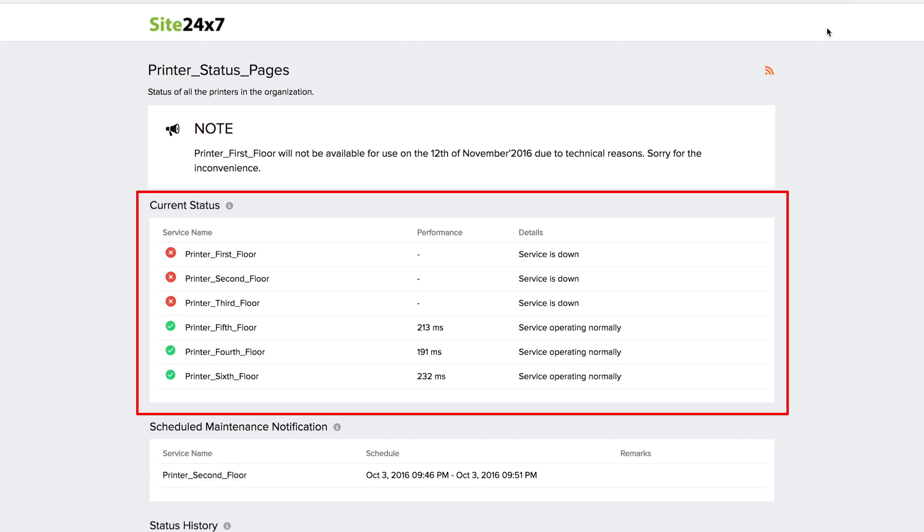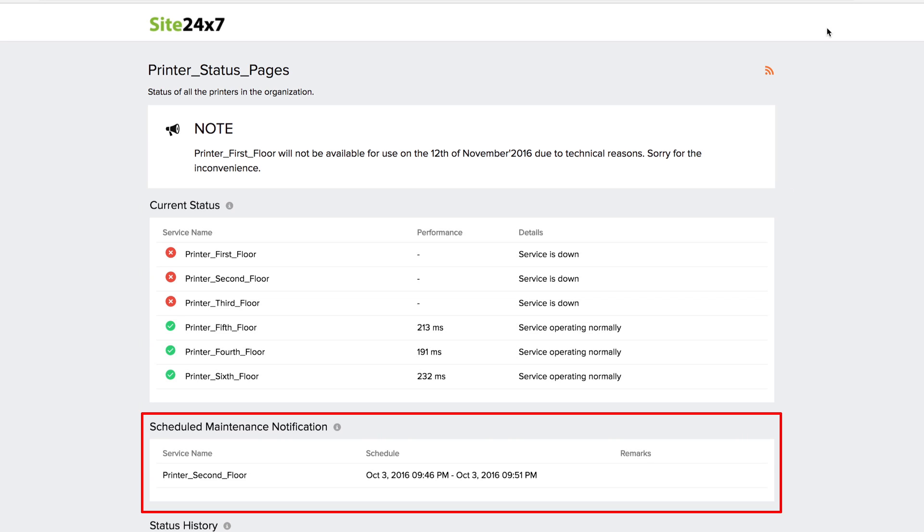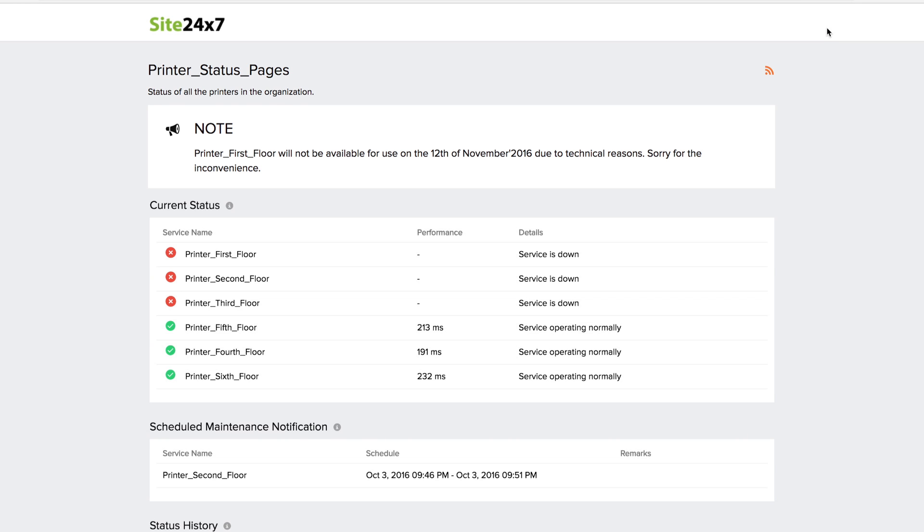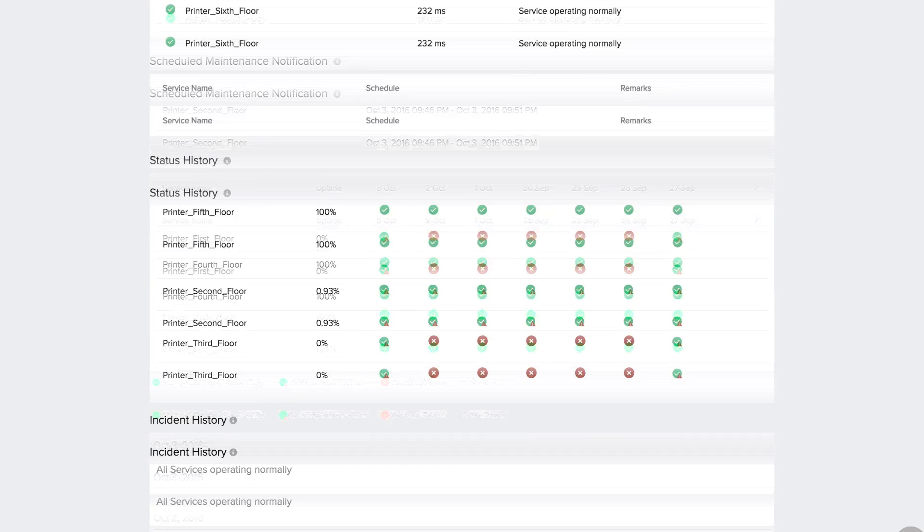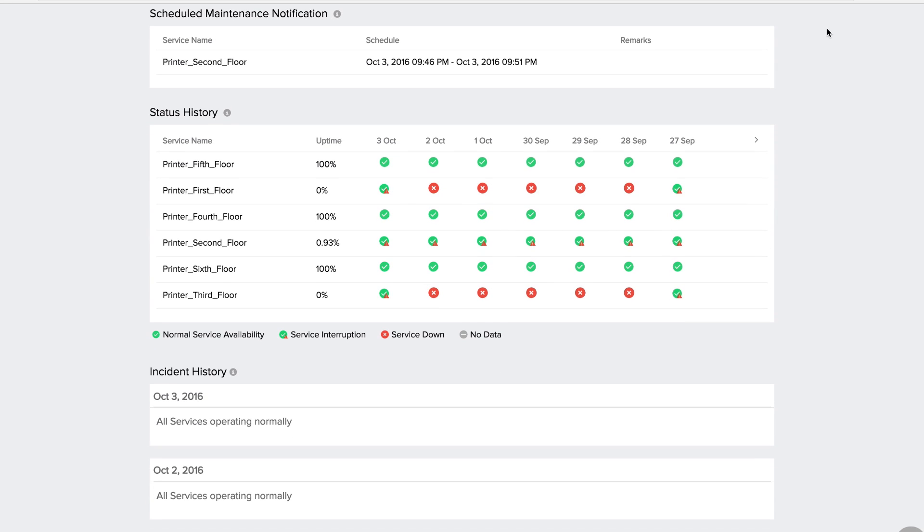You can highlight the current status of all printers inside the office premises. Any maintenance window that has been scheduled can also be communicated via the dashboard.